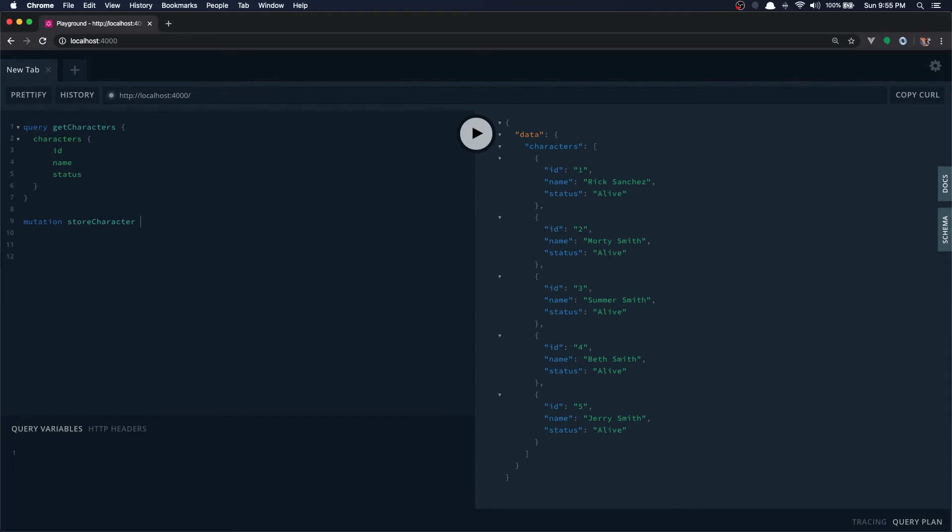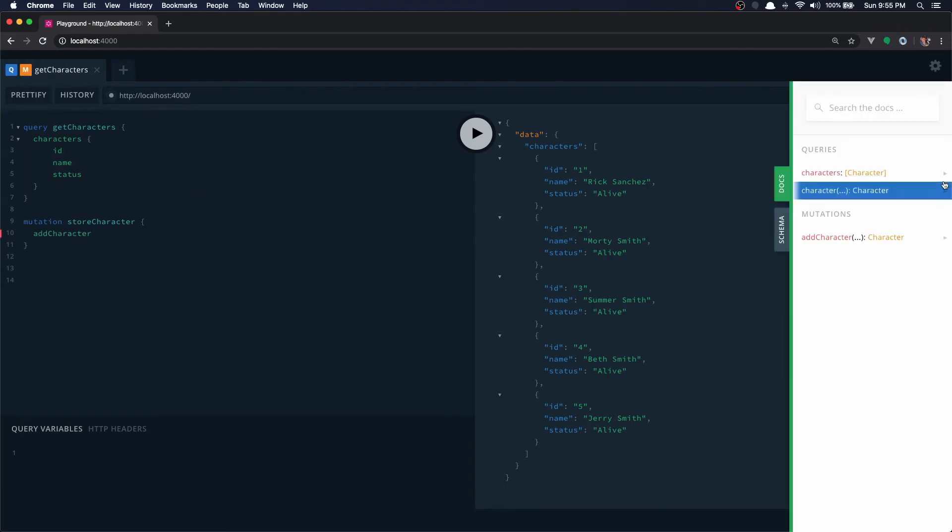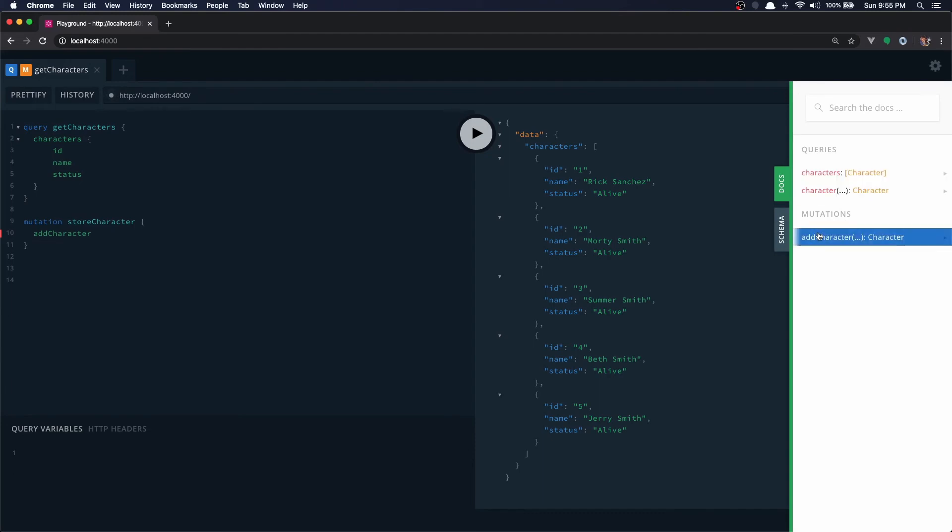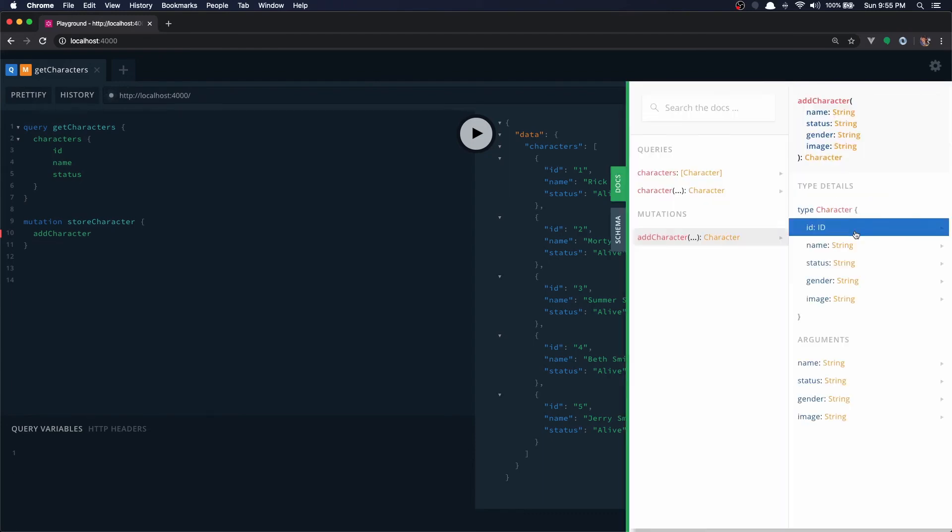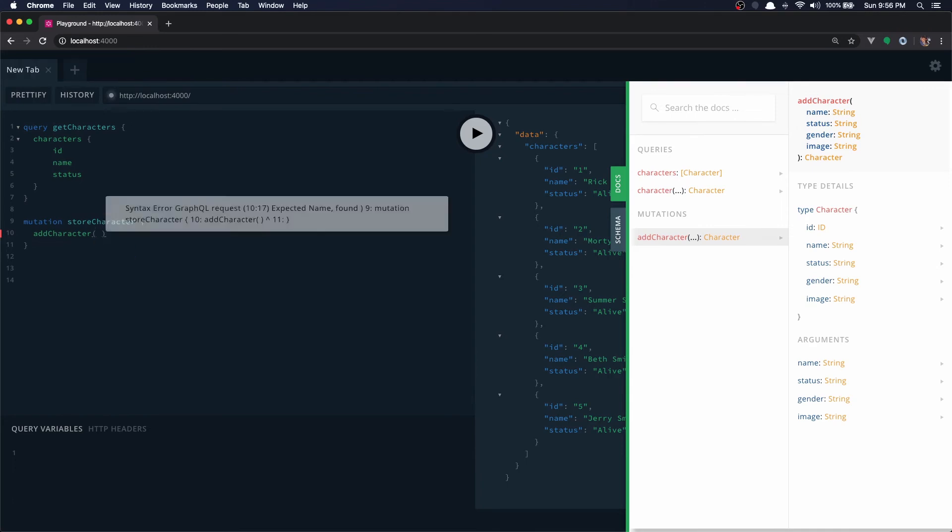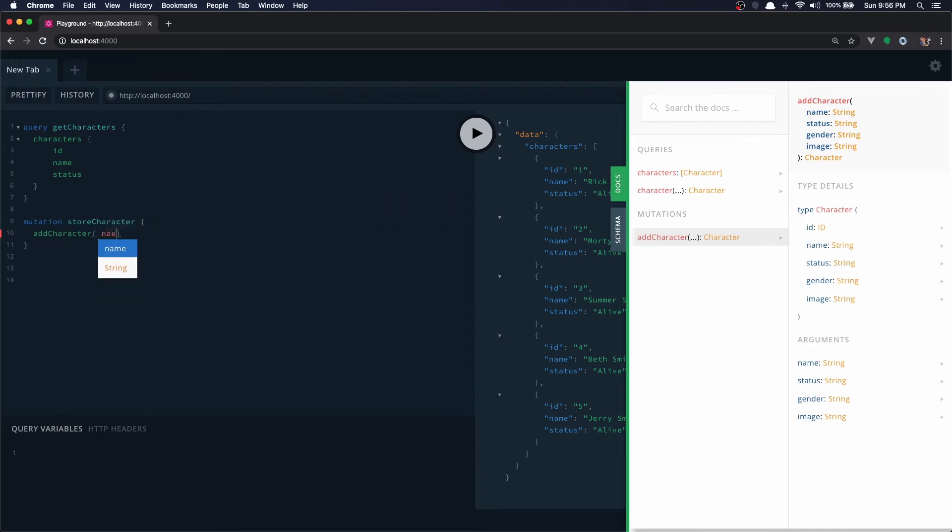And brackets and add character, let's check docs right now. We have a new mutation here add character, click that. Yes, add character expects four parameters which we need to pass. Let's do that, it expects a name, I'll do my name.